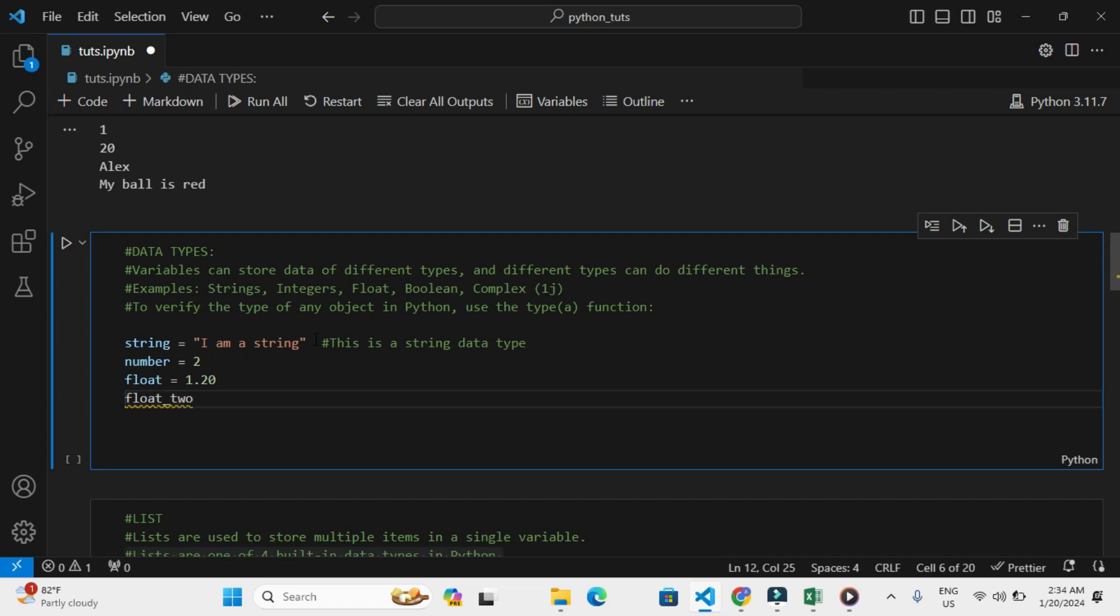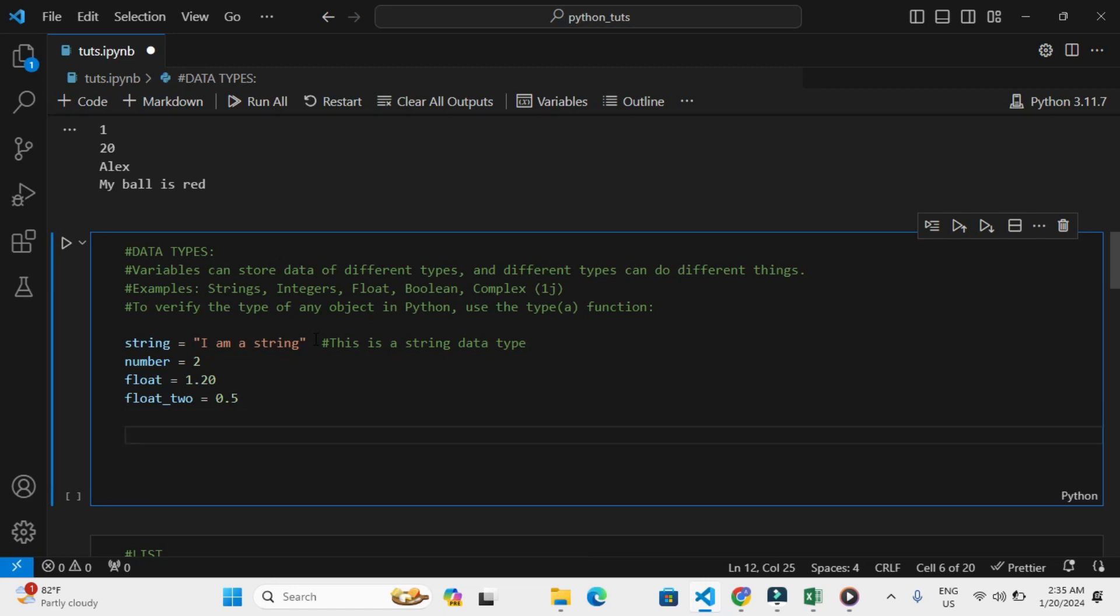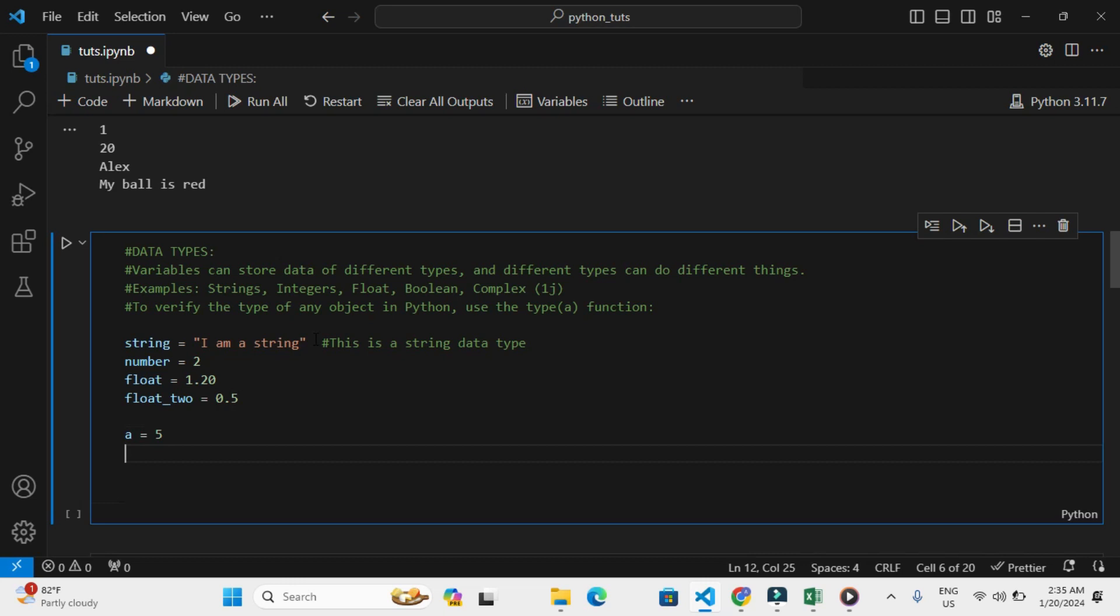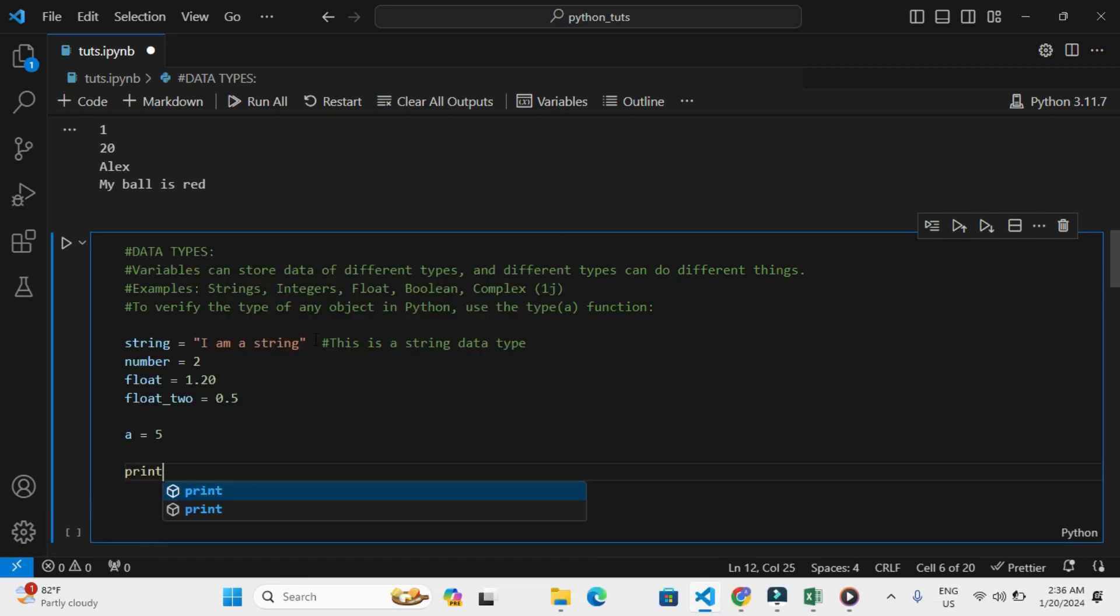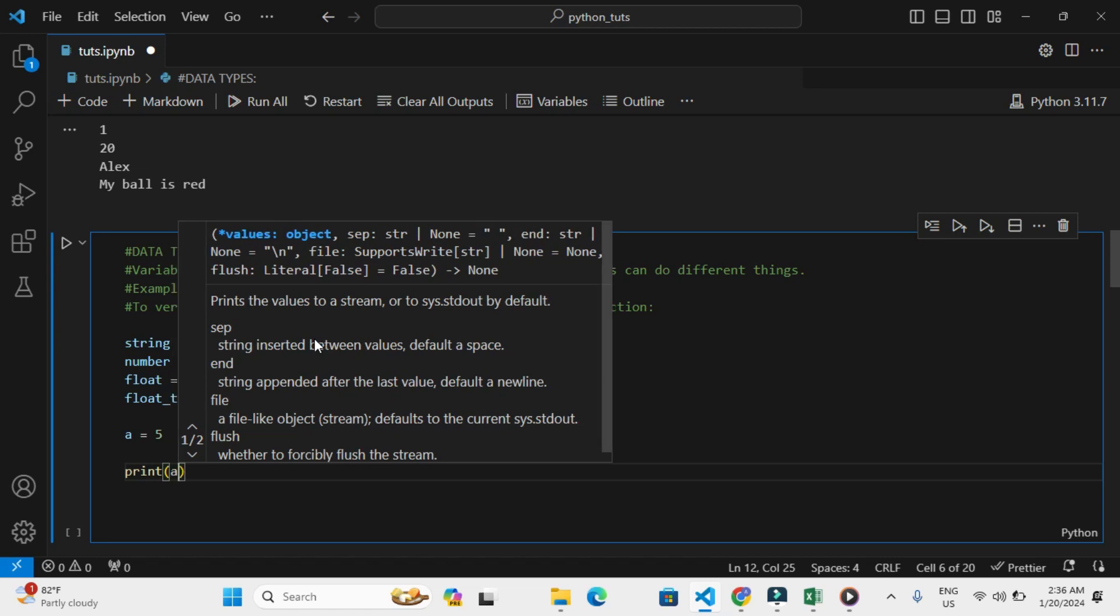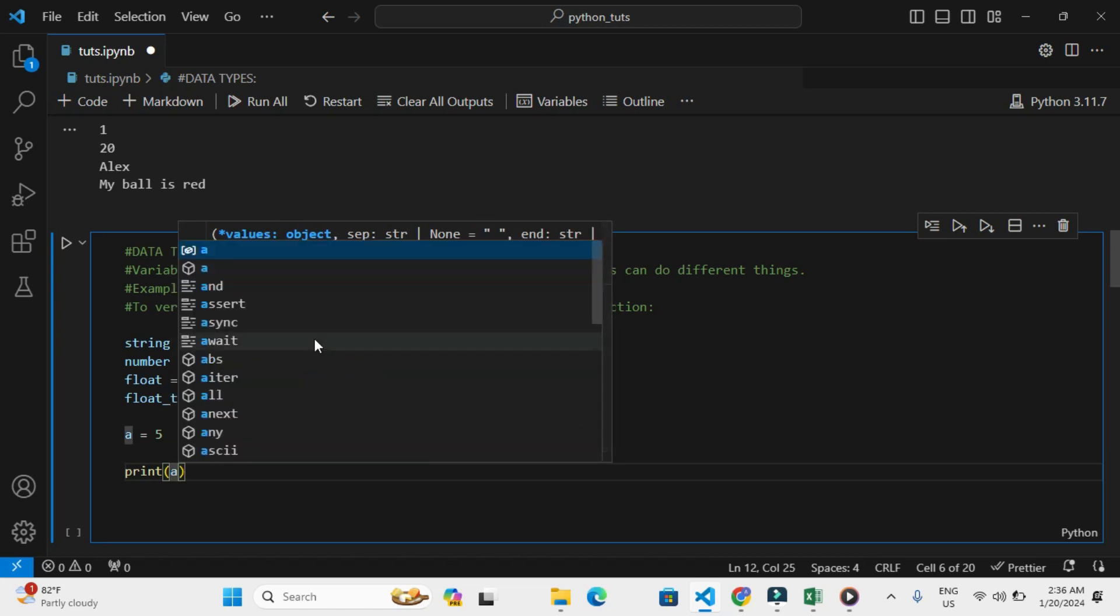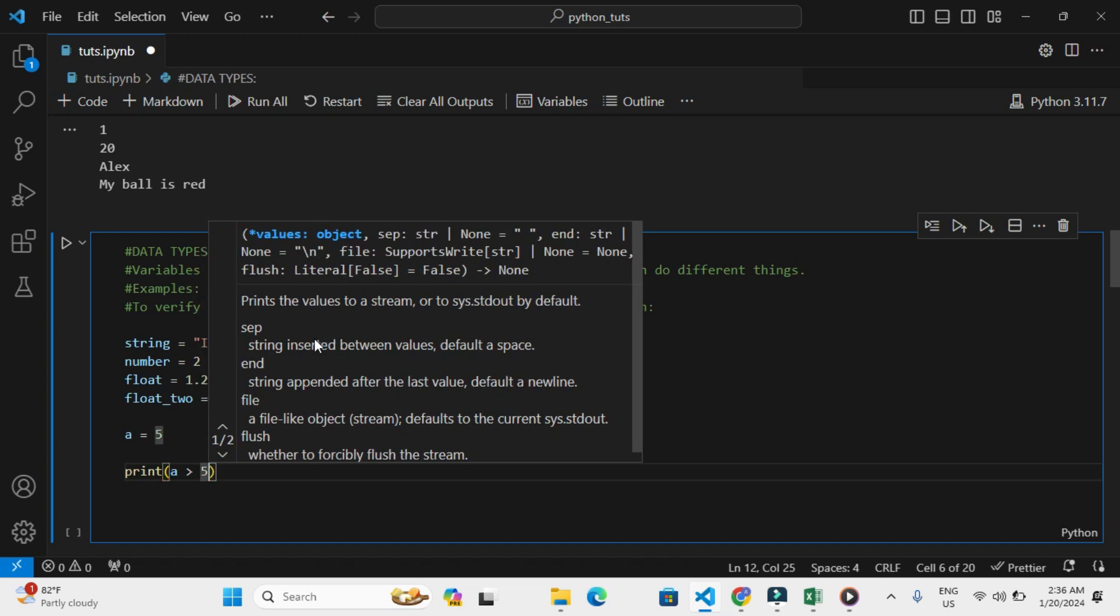So in Python, boolean data types refer to true or false. To create a boolean, we can have, let's say, a equals 5, print into brackets 'a is greater than 5'. Let's see the output.